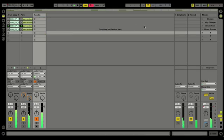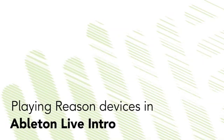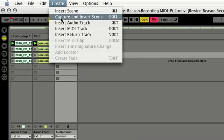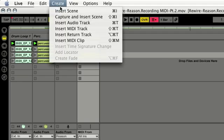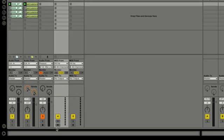Now, what if I wanted to create some new MIDI tracks and play some of the instruments in Reason with ReWire? In order to access the Reason instruments through MIDI, we simply need to create a couple of MIDI tracks inside Live Intro. Now that we have a couple of MIDI tracks, we want to access those instruments inside Reason, so we'll go to the first MIDI track.